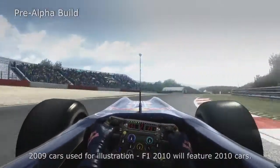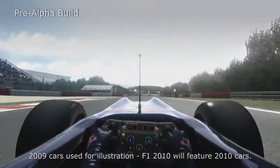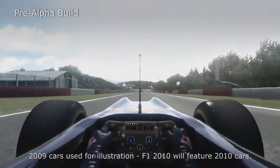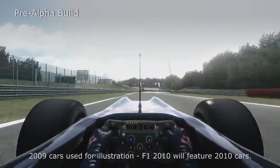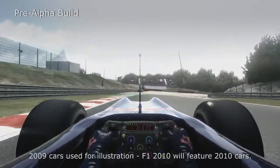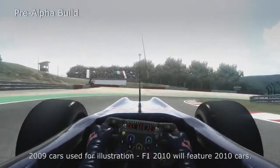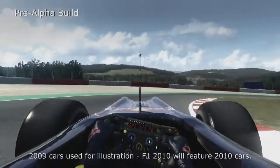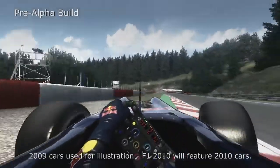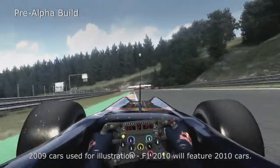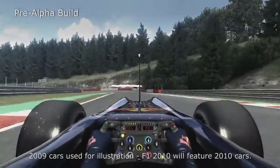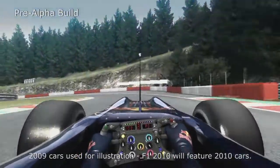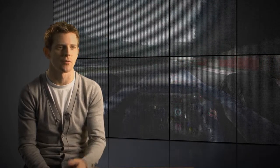There are details around circuits that only the driver would know about. For instance, Turn 8 in Spa — any car I've ever driven there always understeers as it plummets downhill around the sharp right-hander. It's knowing that kind of detail as a driver that you can feed into the game as well.